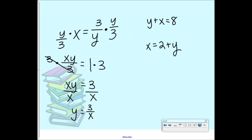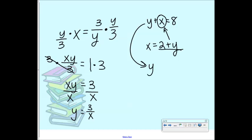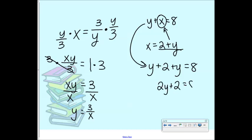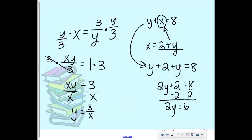In this equation, y plus x equals 8, if I know that x equals 2 plus y, I can take out x and plug in 2 plus y because that's equal to x. My new equation becomes y plus 2 plus y equals 8, which gives 2y plus 2 equals 8, then 2y equals 6, so y equals 3. We use substitution to isolate a variable when we have equations with multiple variables.